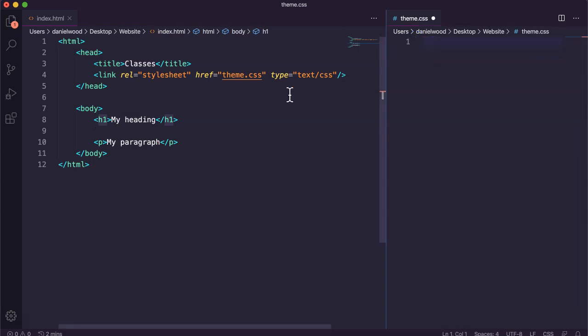But we can also use two other types of selectors, and they are class selectors and ID selectors. A class selector is used when you want to apply a style to any element on a web page that is given a particular class name. For example, rather than applying a theme to all H1 elements on the page, you might want to give some of your H1 headings a class name and apply a theme just to those, but not to others.